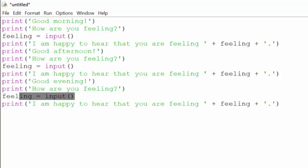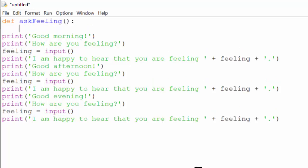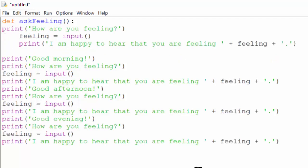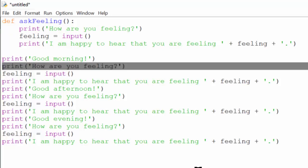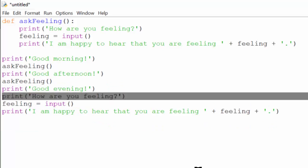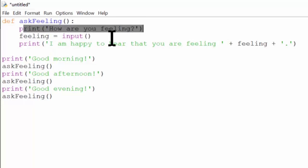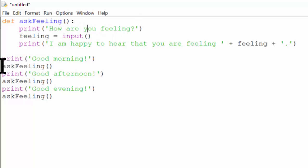In this example, I'm going to move the duplicate code into a function. I'll create a function called AskFeeling and copy and paste this code here. Then I'll replace all of these instances of the duplicate code with a call to that function. This code produces the exact same behavior as our previous program, except now if I find a bug in one of these lines of code, I only have to update the code in one place. All of the function calls will automatically have the fixed, updated code.